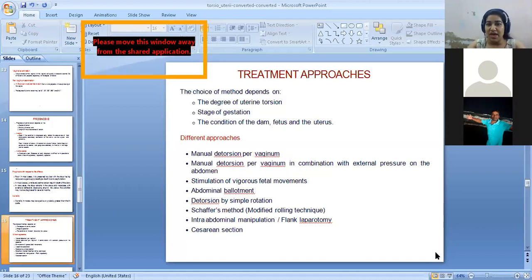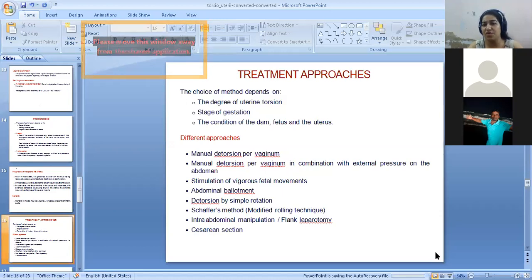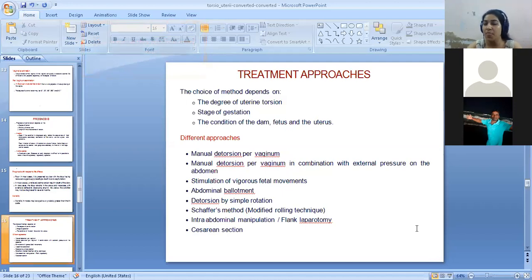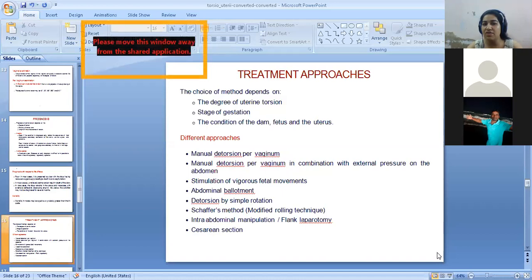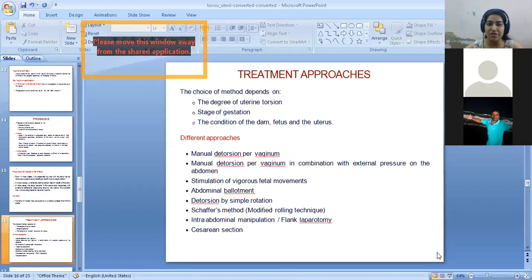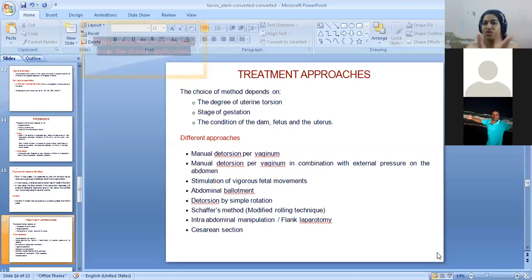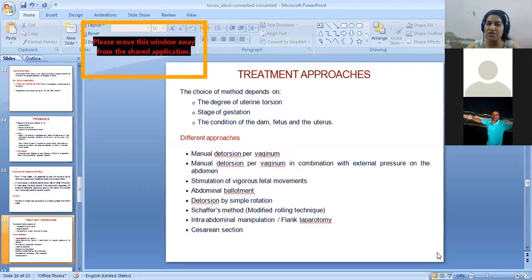Treatment approaches obviously depend on the degree of torsion, stage of gestation, and condition of the dam and fetus. If it is a very fresh case, you should be able to relieve the torsion. If there is no relief, you will go for cesarean section. Depending on the stage of gestation, you may also consider pregnancy termination.